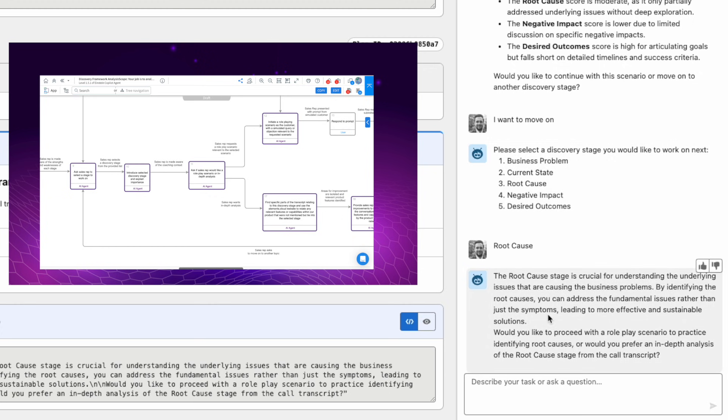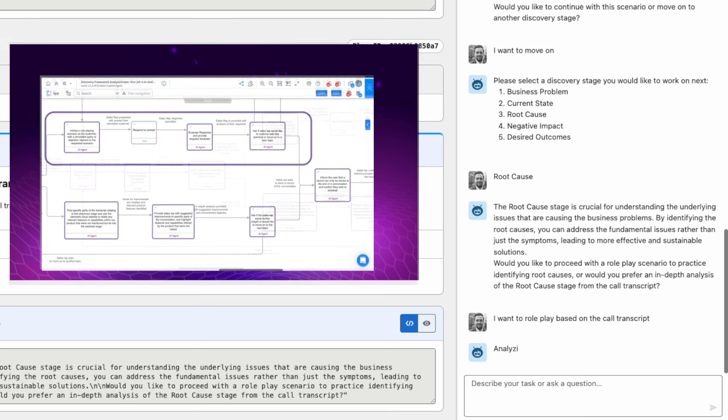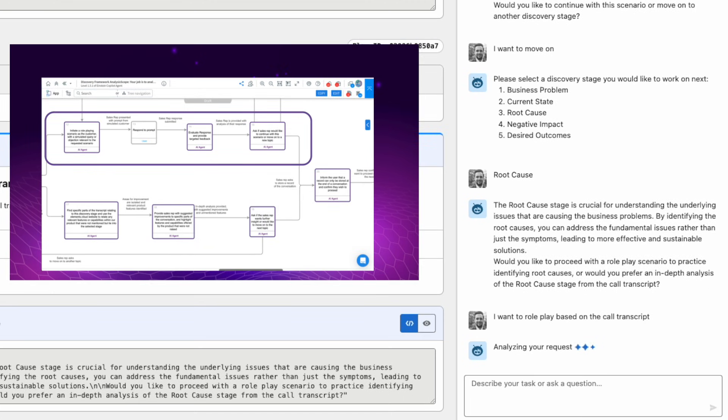Do you want more in-depth analysis? I'm going to say I want to role play based on the call transcript. So what it's going to do here is set up a role play scenario with me as the sales rep against the initial call transcript.